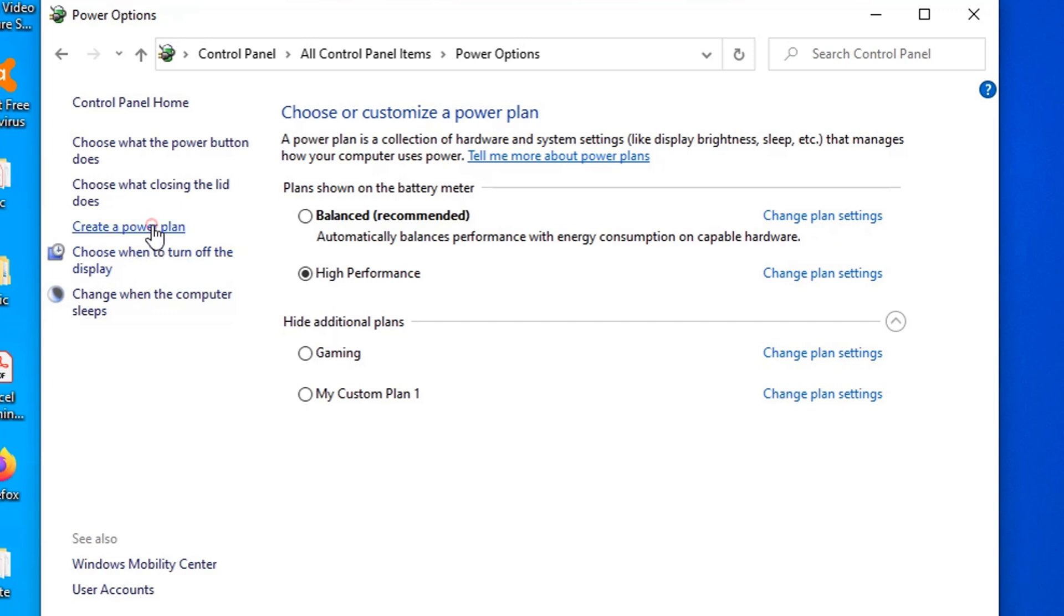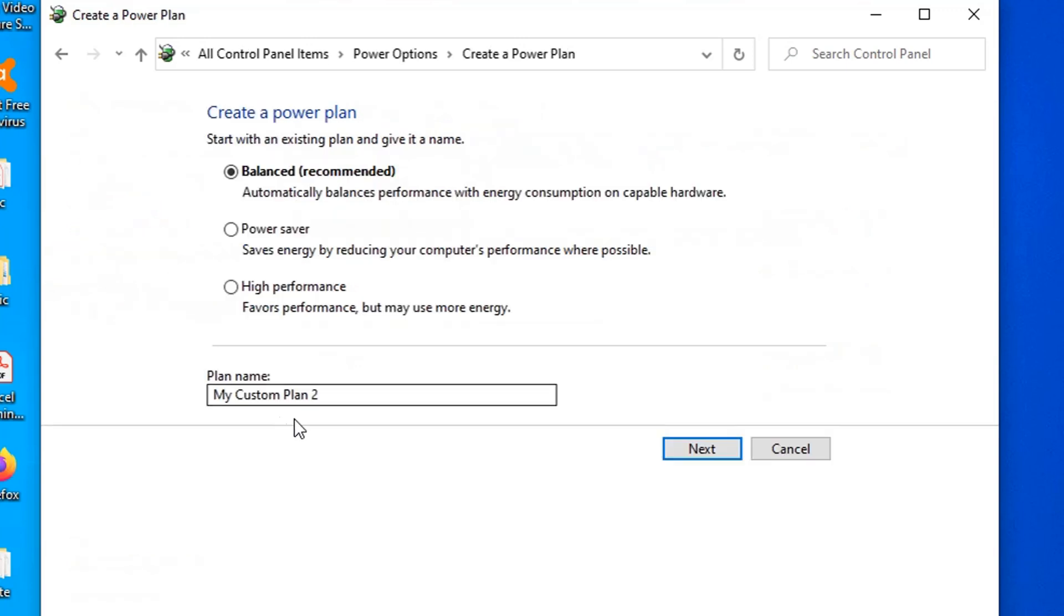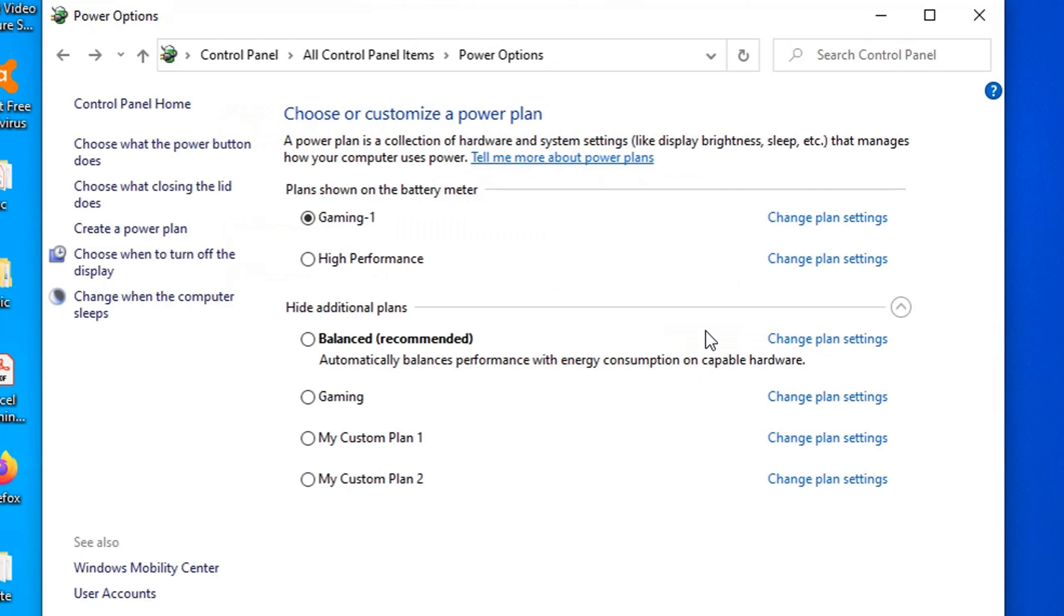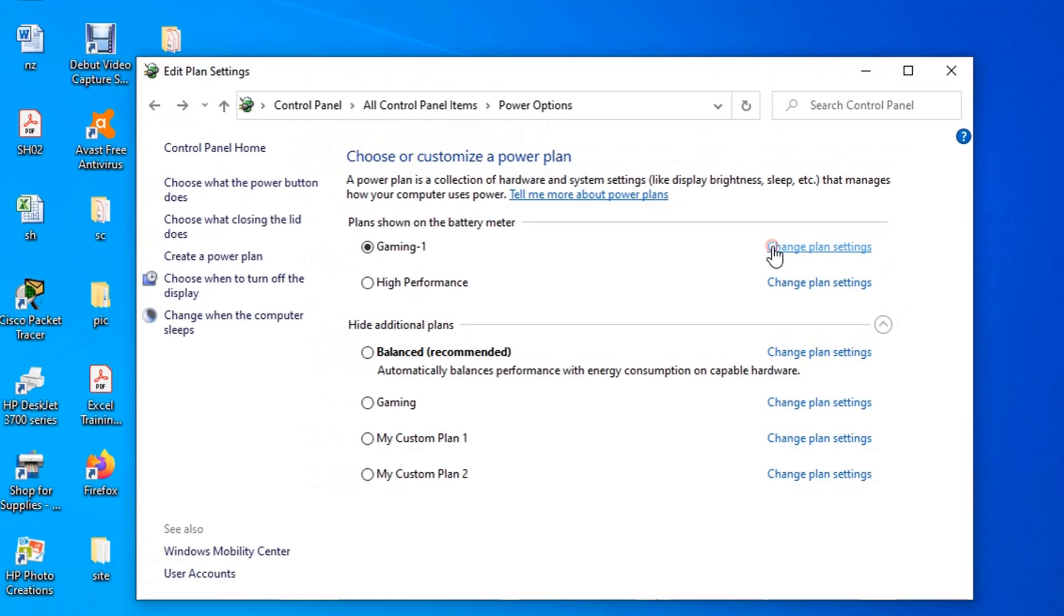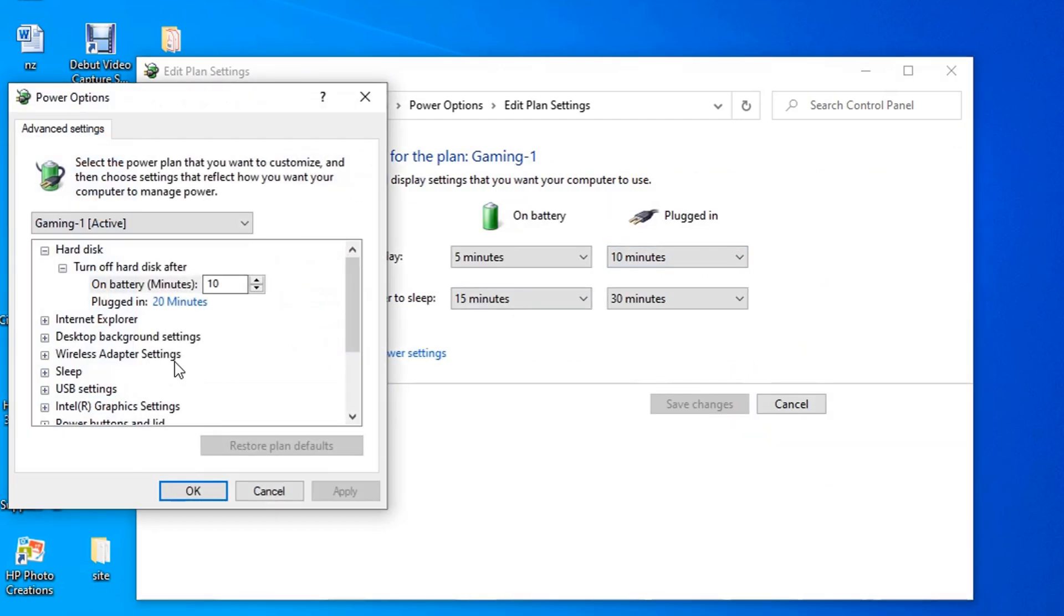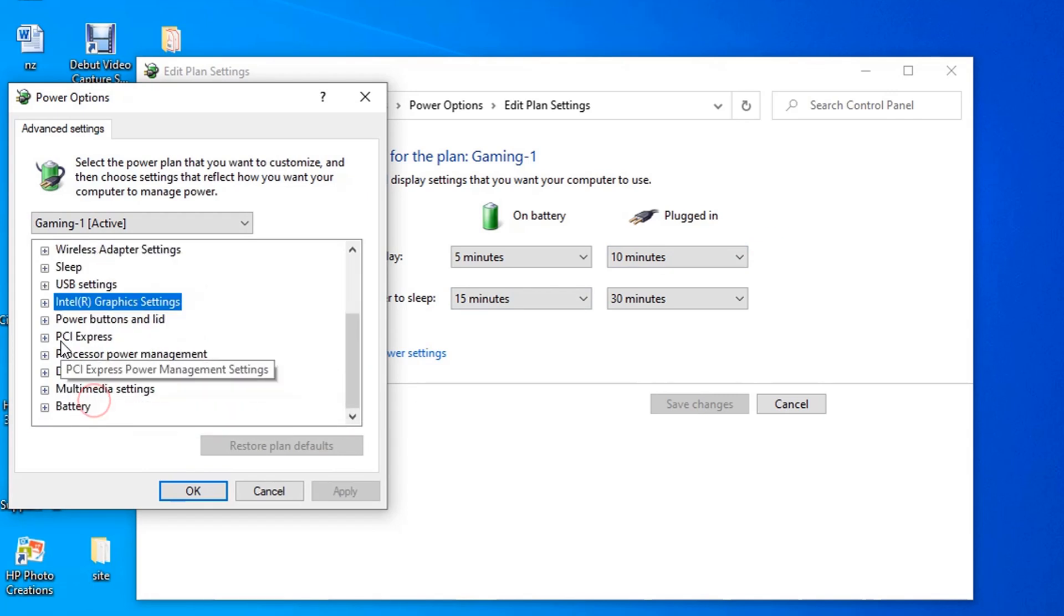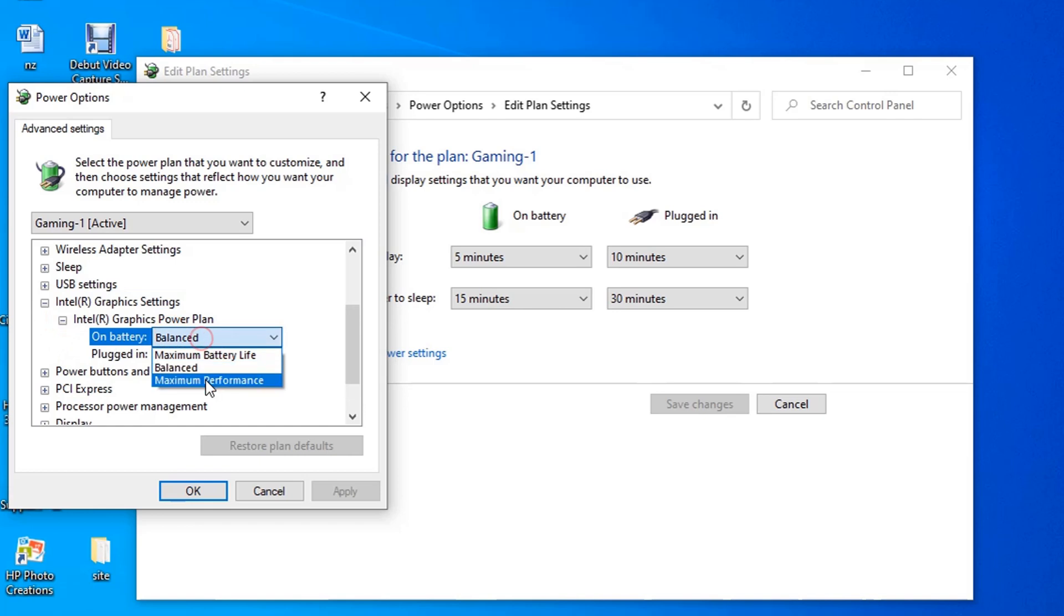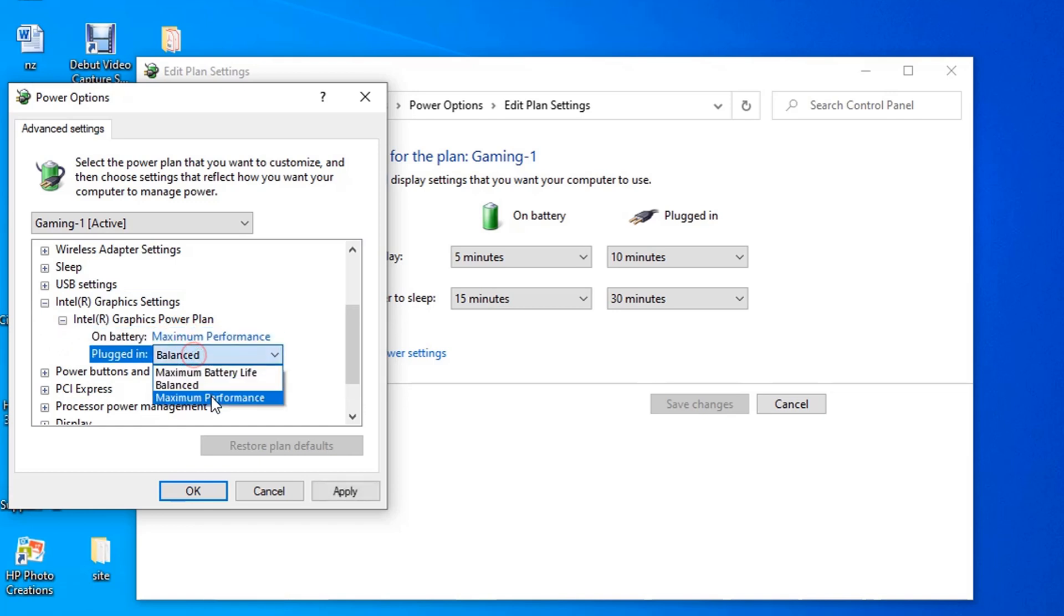To do this, go to create power plan, then type the plan name. In this case I will type gaming1, then press next to continue, then press create. Now the window refreshed and you can see the new plan name which was just created. We're going to modify by pressing change plan settings, then go to change advance power settings. On the graphic option, just select maximum performance on both options, then click apply and OK to save it.